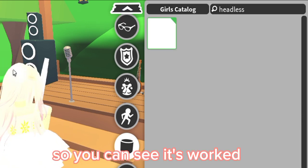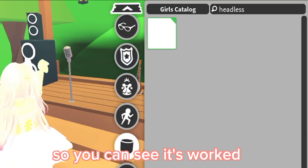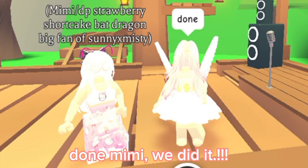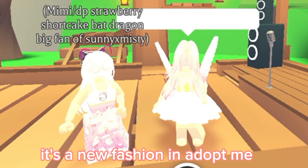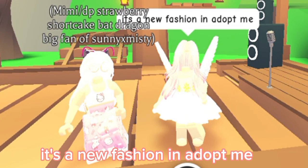So, you can see it's worked! Done Mimi! We did it! It's a new fashion in Adopt Me!